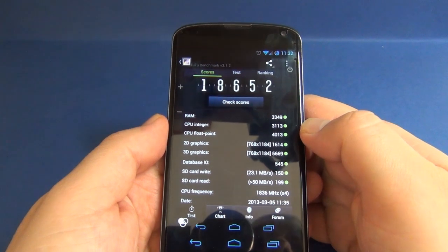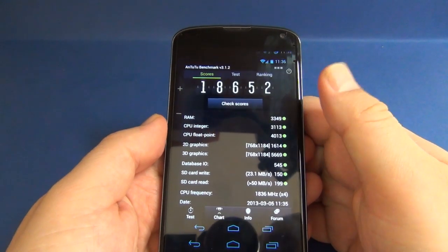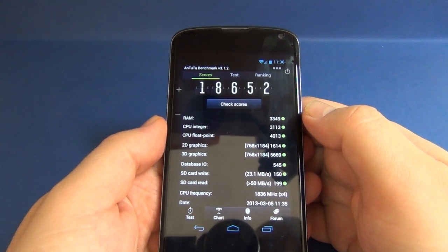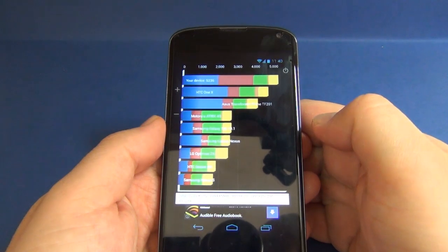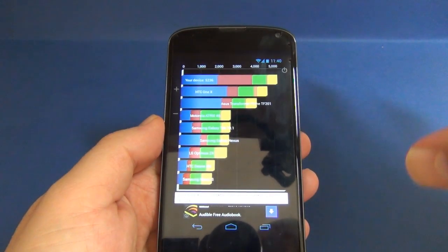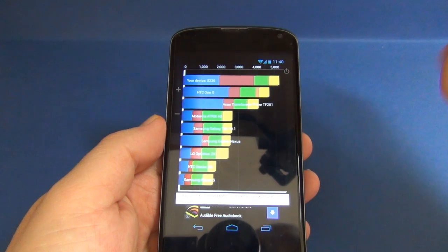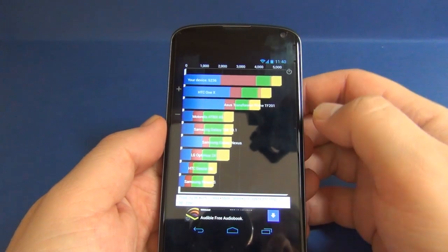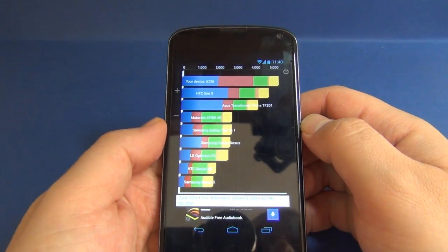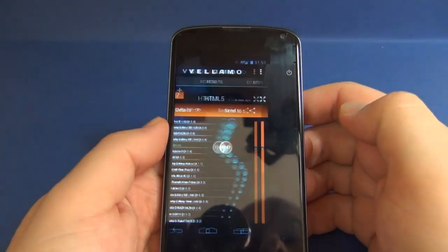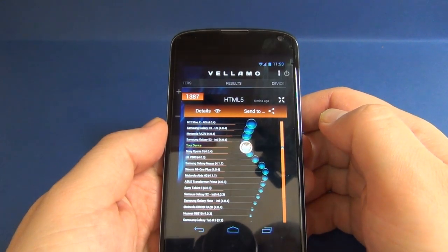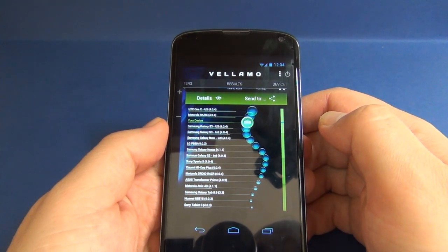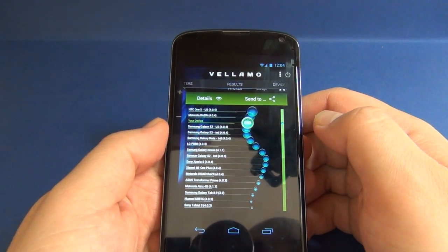All benchmarks were done at default frequency and settings. Here is the Antutu benchmark score with 18,652. The Quadrant Standard benchmark scored 5,236. Vellamo HTML5 scored 1,387, and Vellamo Metal scored 588.